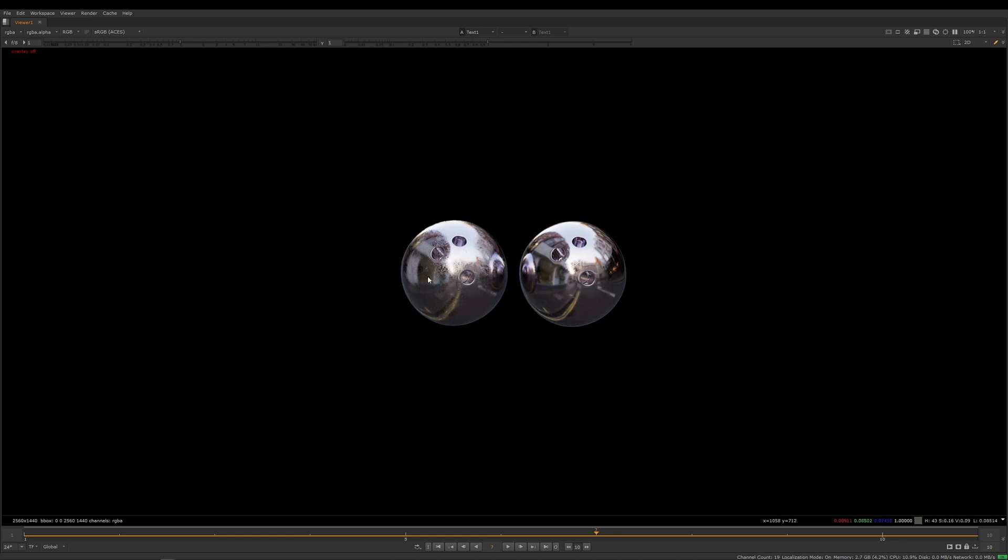Whereas the traditional Bump and Roughness method on the right, we've lost all these scratches and it's starting to look smooth. Again if I move another frame forward, the Bump to Roughness ball is really retaining its detail.